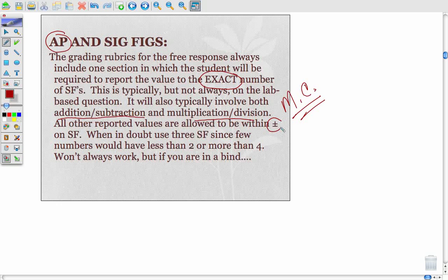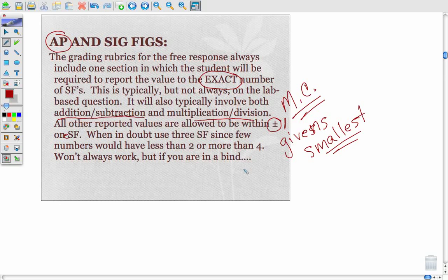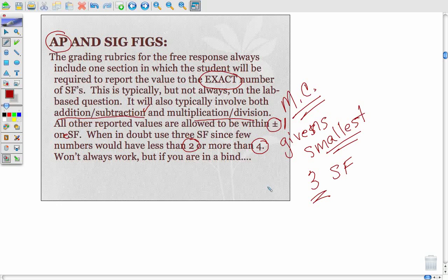Other than that, they allow you within plus or minus one significant figure. If you're in a bind, always look back at your givens and use your smallest from the givens. Ideally you go through and figure it out, because the smallest from givens may not be what you need because of an addition or subtraction step. Or just give me three sig figs, because there are seldom numbers more than four or less than two. So three sig figs puts you within plus or minus one. We don't want to waste a lot of time on it. That's how AP treats significant figures.